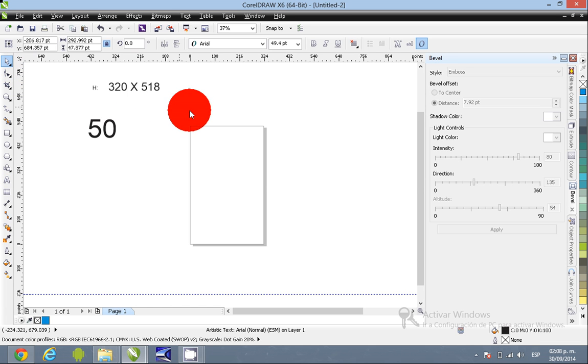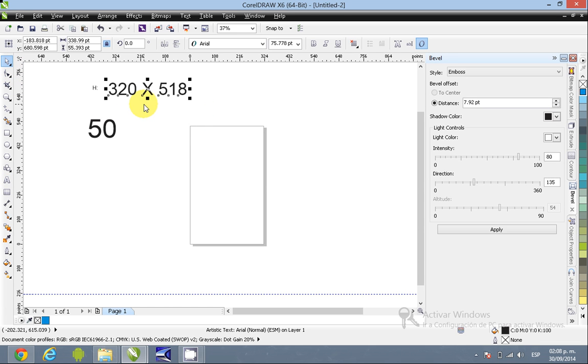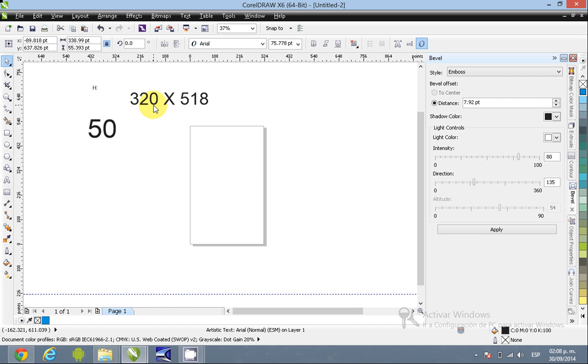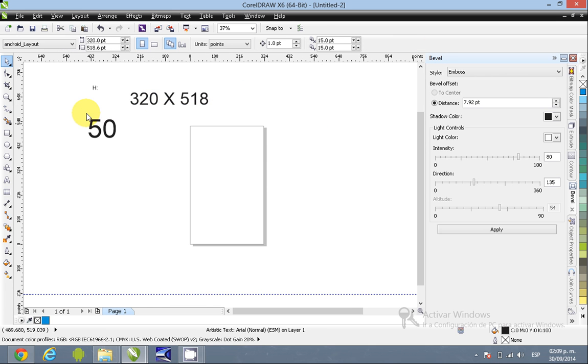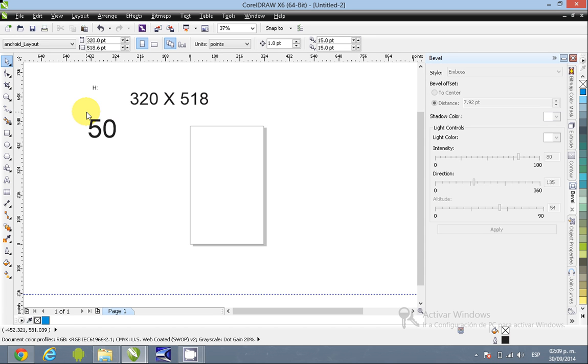We are using points in here because when we are working with Android, we use DP, DPIs. In this case we don't have DPIs or DPs, so we will be using points. So think about like one DPI or DP, it's equals to one point here in Corel.